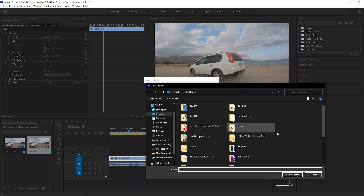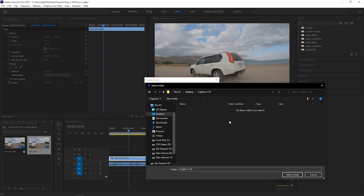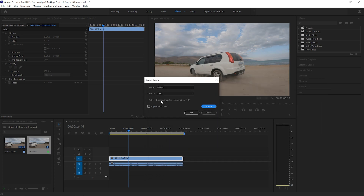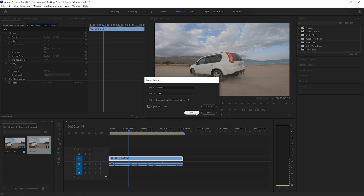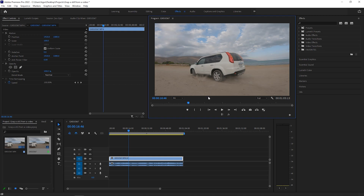Or I can browse and save it anywhere on my computer. For example, I want to save it here in this Fuji folder — I'll select the folder and you can see the path has changed. I can also toggle this option to import my still into the project, but I'm not going to do that. I'll press OK and my still is saved on my computer.